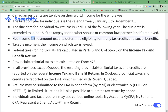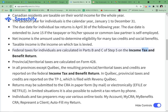Net income is the amount used to determine eligibility for many tax credits and social benefits. Taxable income is the income on which tax is levied. Federal taxes for individuals are calculated in Parts B and C of Step 5 on the Income Tax and Benefit Return.